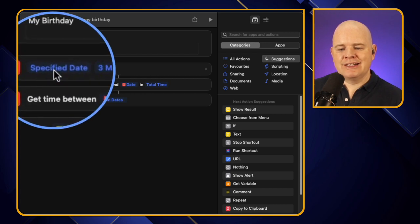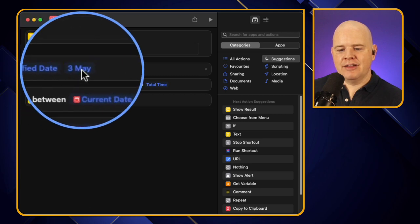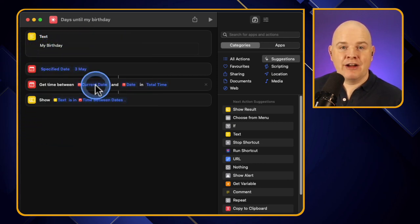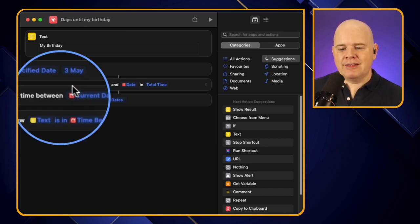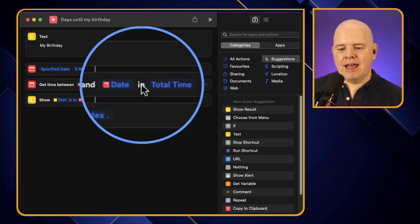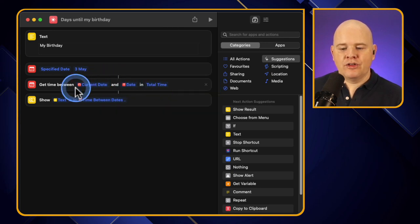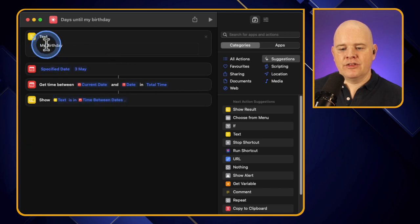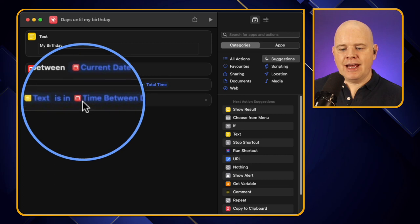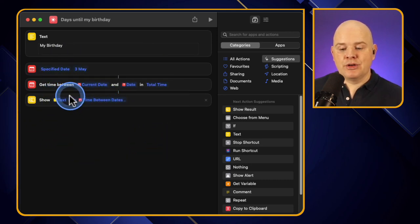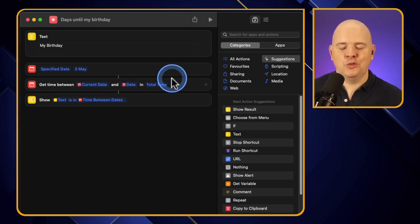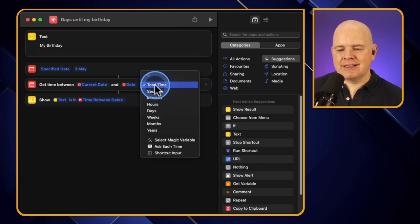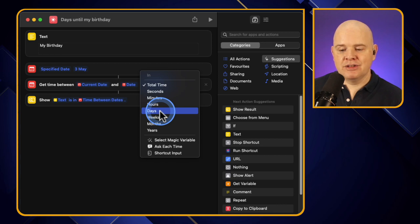Then there's a 'Specified Date' of 3rd May, and an action 'Get Time Between' the current date and that date. The output in the 'Show' part creates a little pop-up outputting text: 'my birthday is in' followed by the variable for time between the dates - that's where we get 'my birthday is in' and then the total time in days, minutes, and seconds.